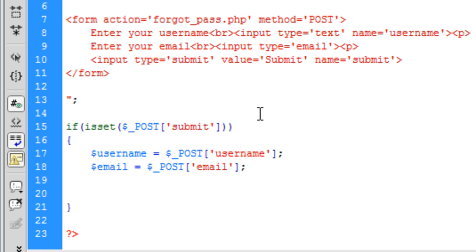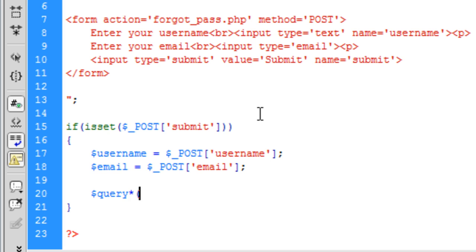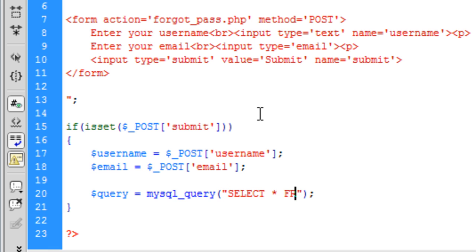Right now we need to make a query and that is equal to mysql underscore query. So I am not very good at typing today. So select all from and the table name which on this site is mainsite_users.